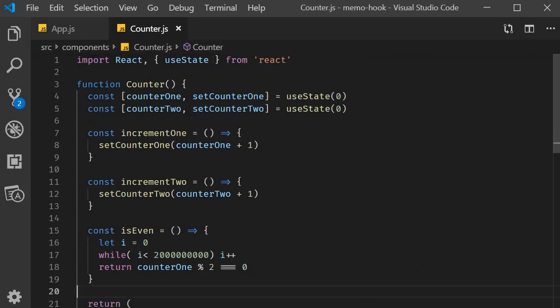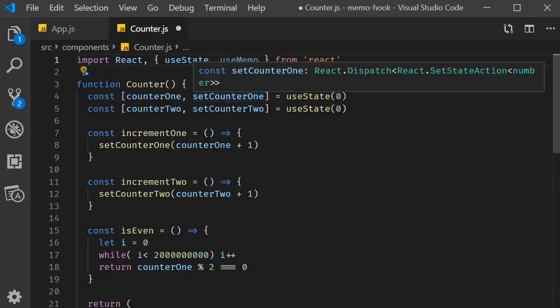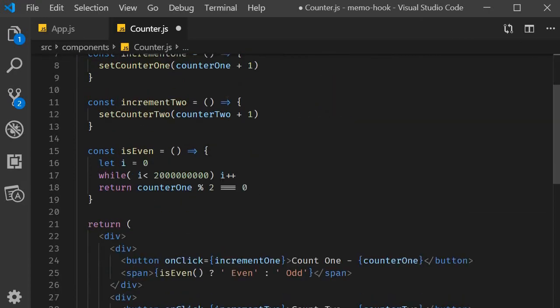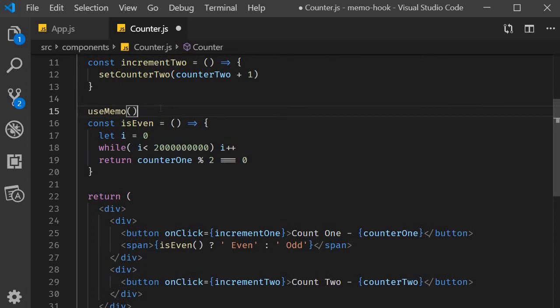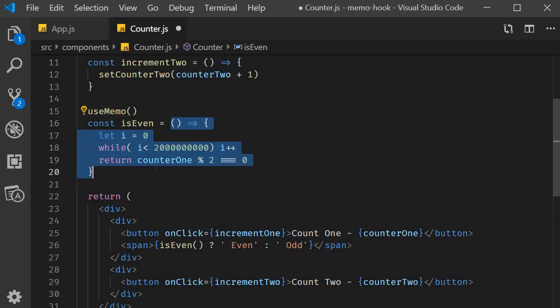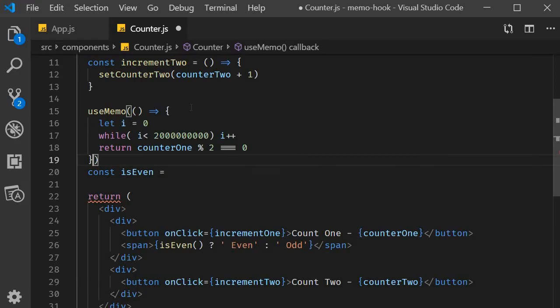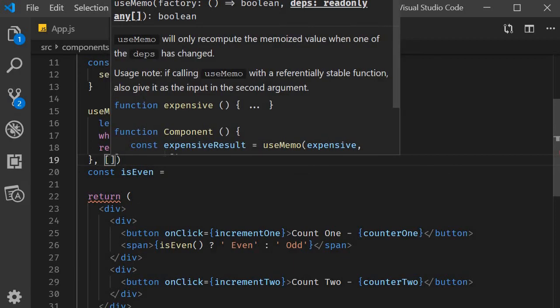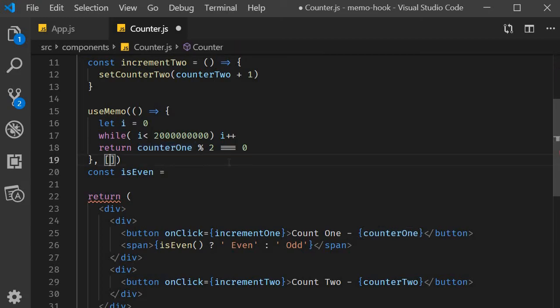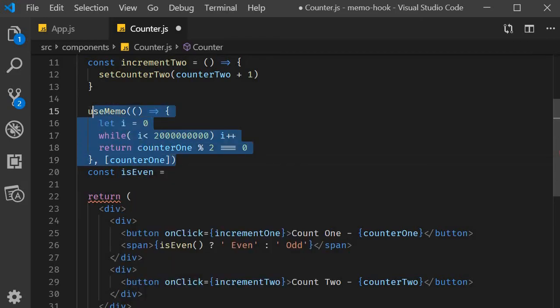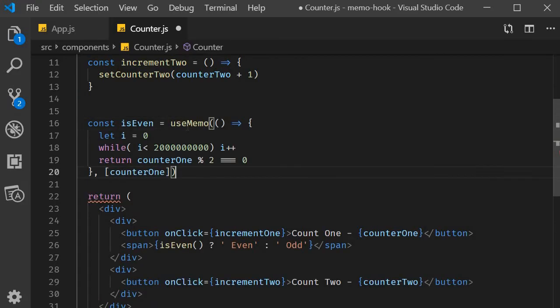First, import useMemo from React. Next, within the component, call the useMemo hook. As the first argument, we pass in the function whose return value needs to be cached. In our example, this would be the arrow function to calculate if a number is odd or even. So I'm going to cut this arrow function and paste it as the first argument. As a second parameter, we need to specify the dependencies. Our function depends on the value of counter one. That is, whenever counter one changes, we are telling React to recompute the value and not use the cached value. So in the array, specify counter one. useMemo returns a cached value which we are going to assign to the variable isEven.